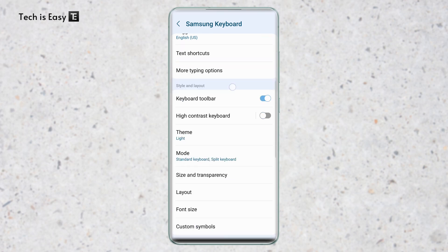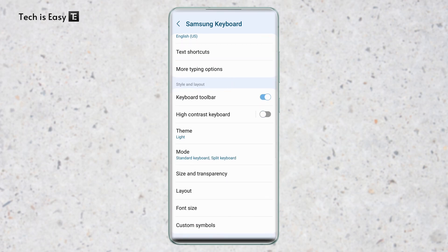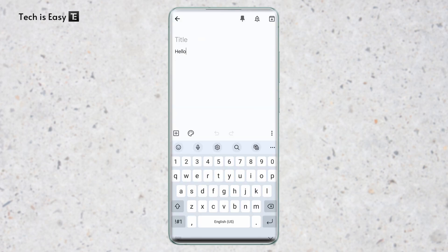After that, scroll down and you'll find an option called keyboard toolbar. As you can see, it's currently enabled. But if it isn't on your phone, then you'll just have to enable it. And once it's done, you can access the clipboard the same way. So this is basically how it works.